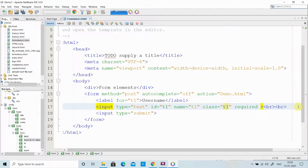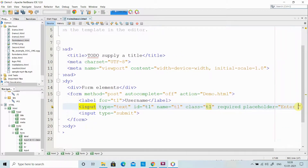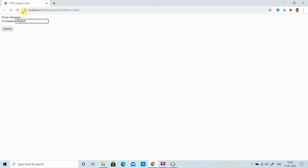I have another attribute called 'placeholder'. Placeholder is like shadow text — you want to give some information to the user about what to enter in the text box. It shows as shadow text, and once you click and start to type, the shadow text disappears and your text is entered. That is the use of the placeholder.